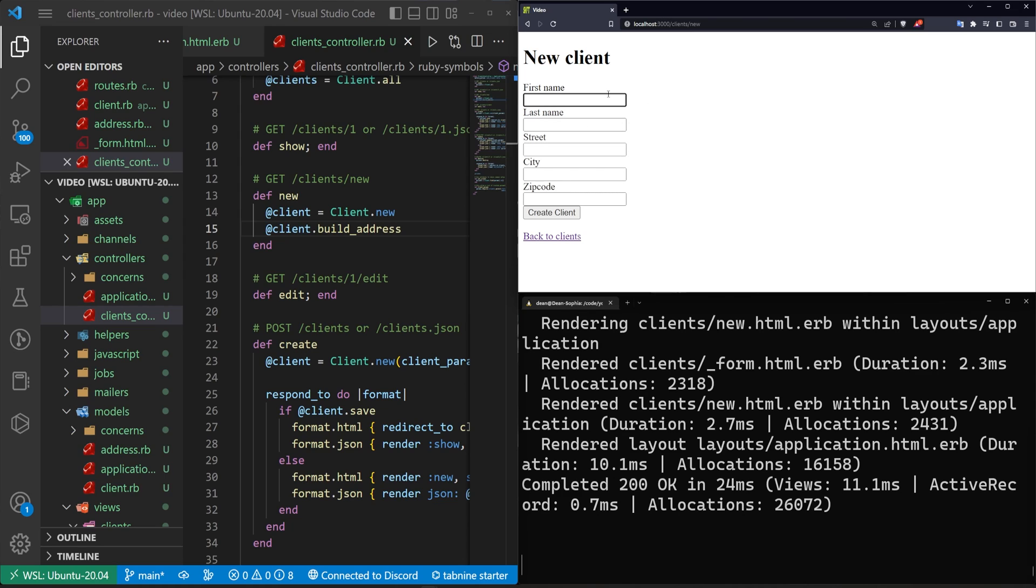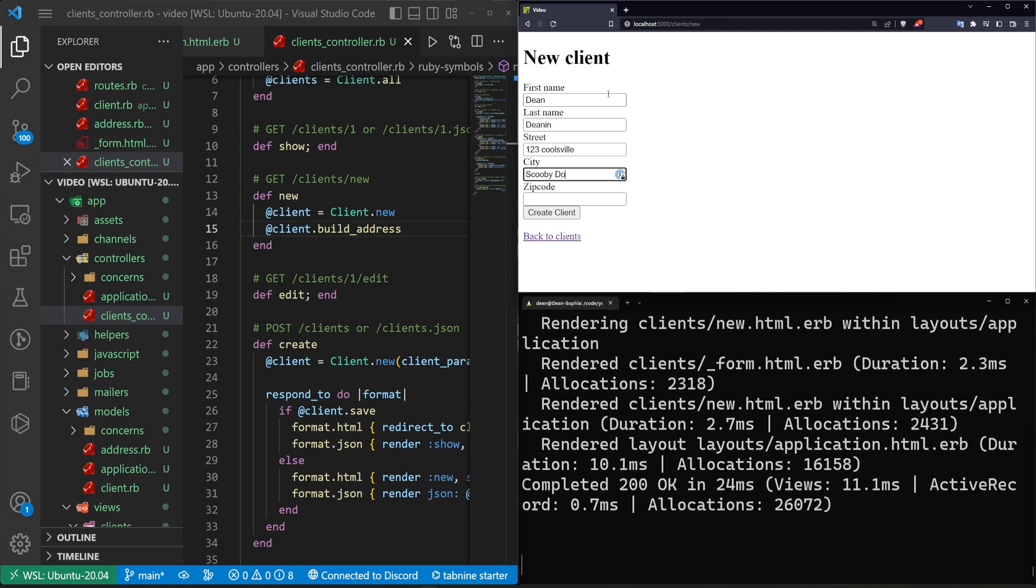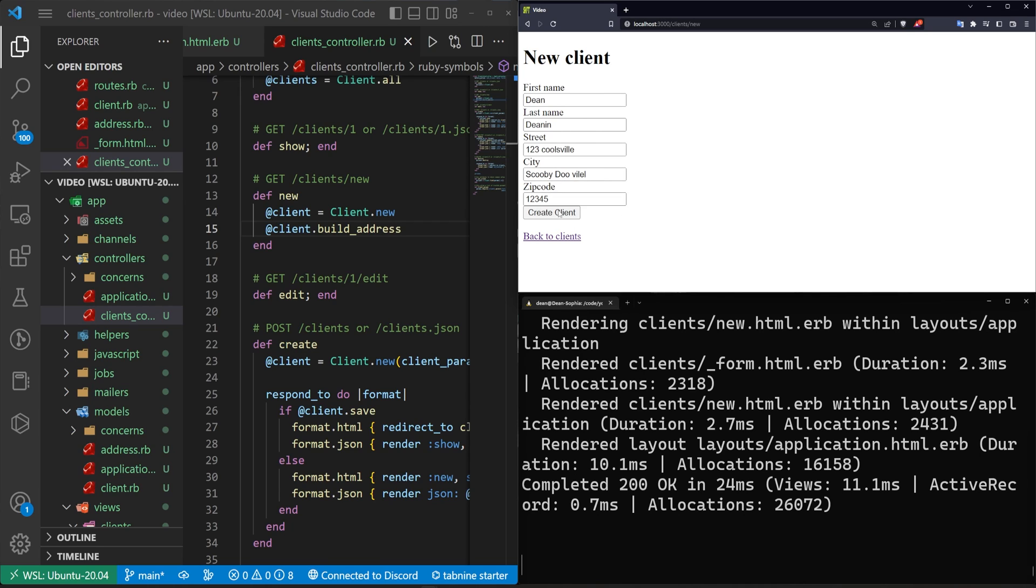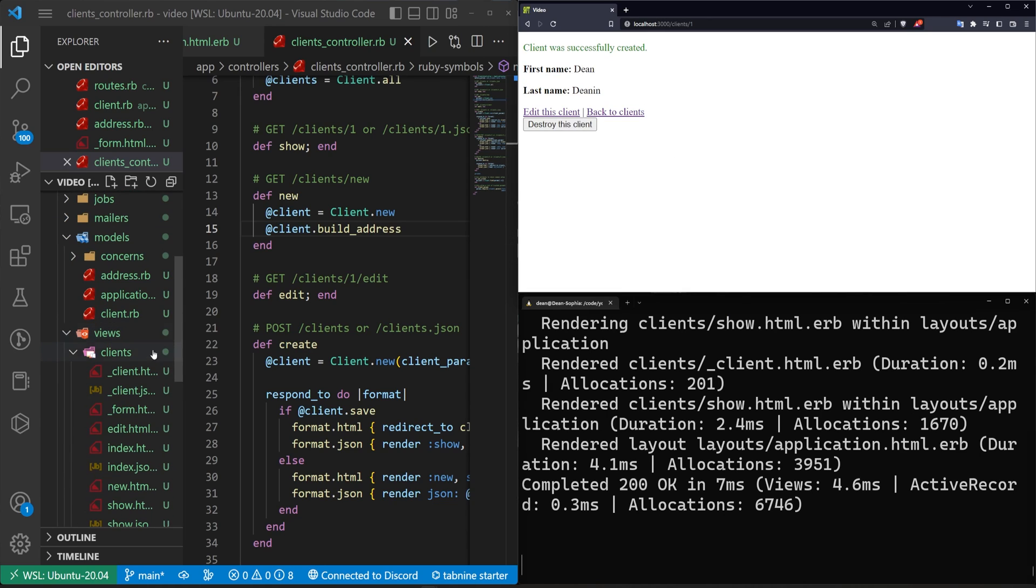Okay so let's go ahead and let's test this let's just try to do something very basic I'll say I live on one two three coolsville and then this will be inside of I don't know scooby-doo-ville one two three four five for the zip code right create the client it creates that client.